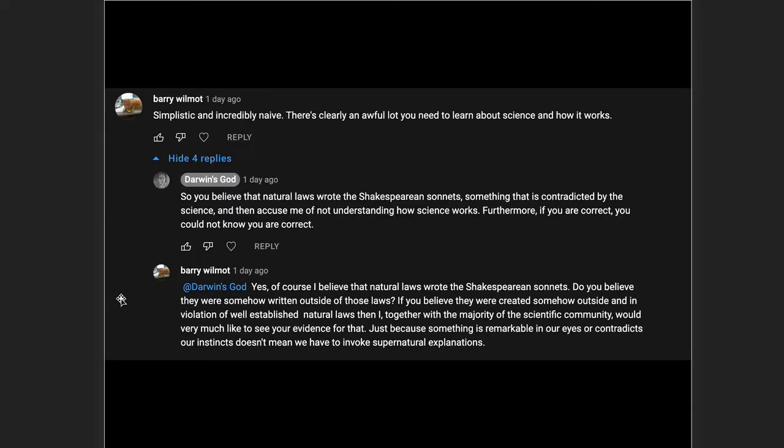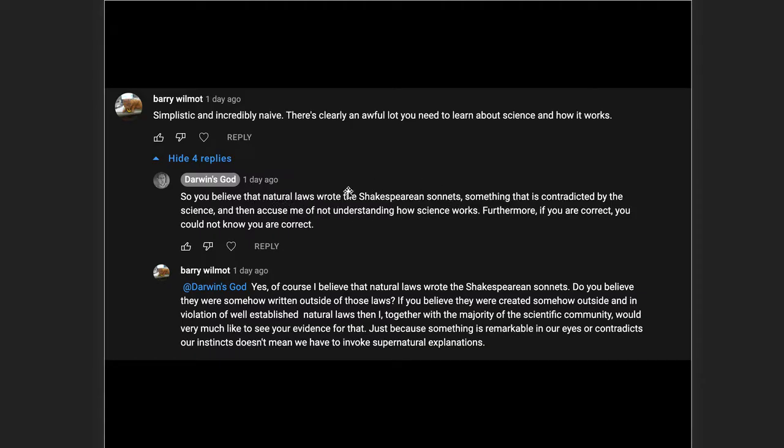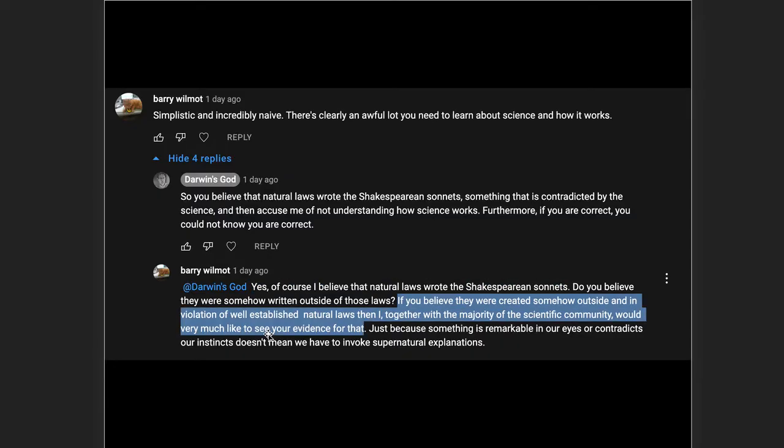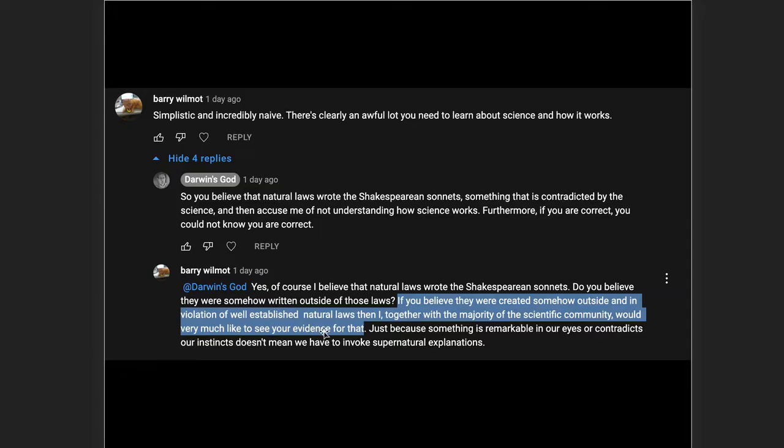Now here's another reader, similar question I put to him about, do you really believe that natural laws wrote the Shakespearean sonnets and so forth, and that this is true? And the response again, yes, of course, I believe that natural laws wrote the Shakespearean sonnets. Do you believe they were somehow written outside of those laws? If you believe that they were created somehow outside and in violation of well-established natural laws, then I, together with everyone else, would very much like to see your evidence for that.